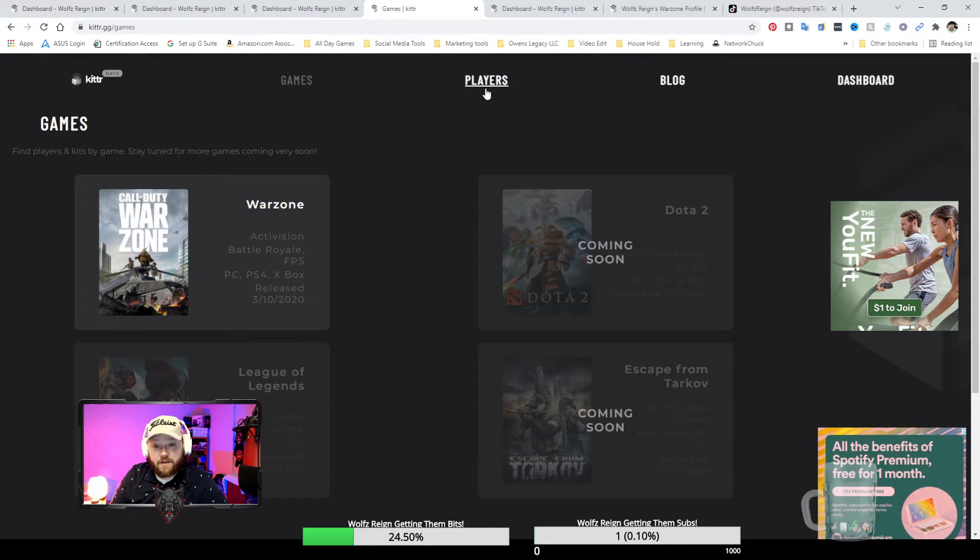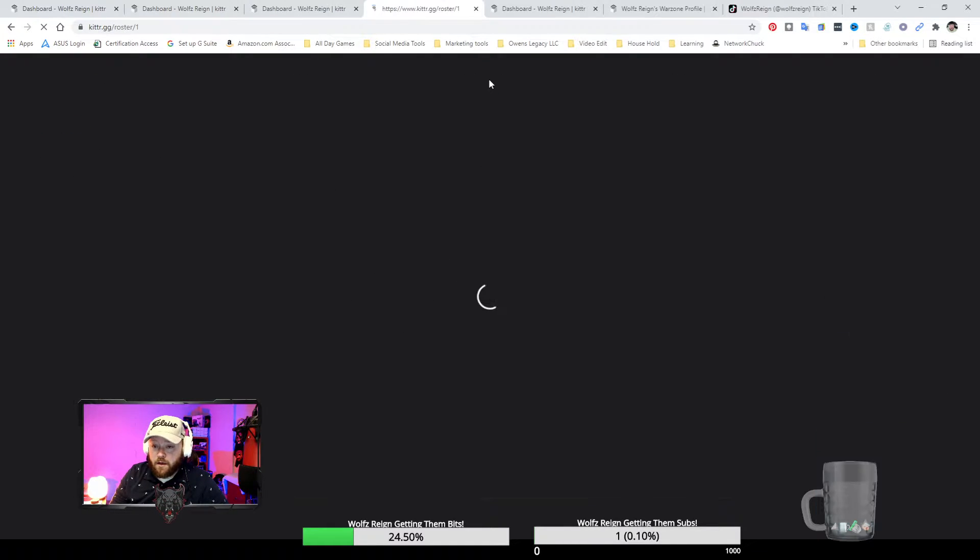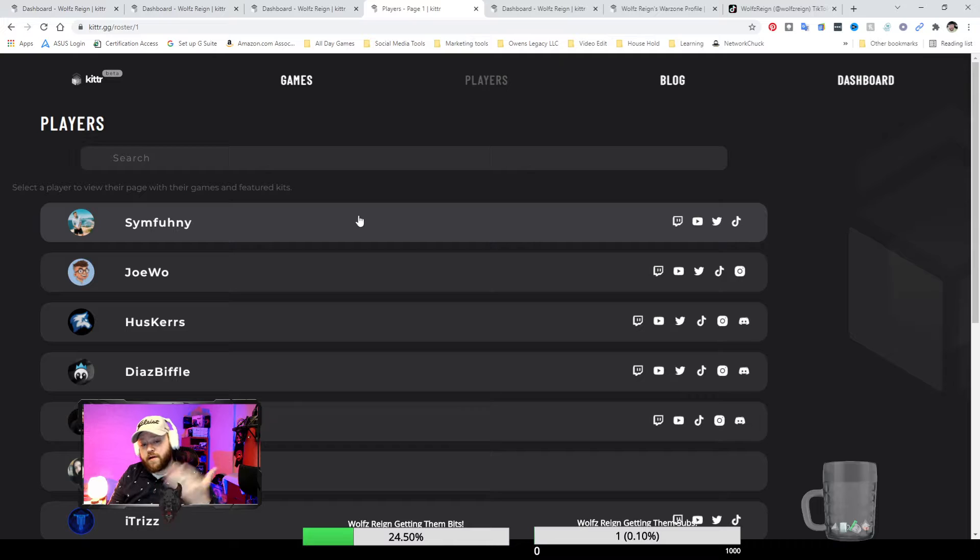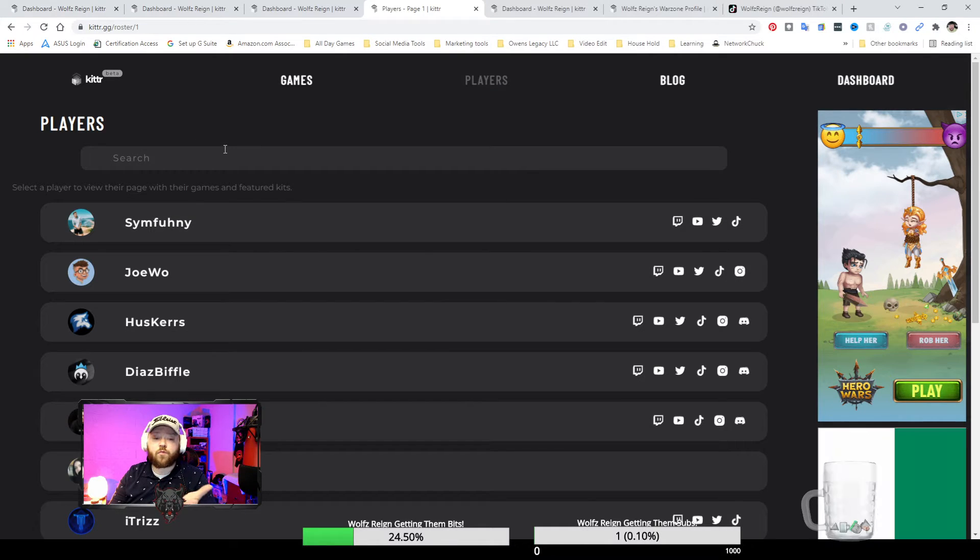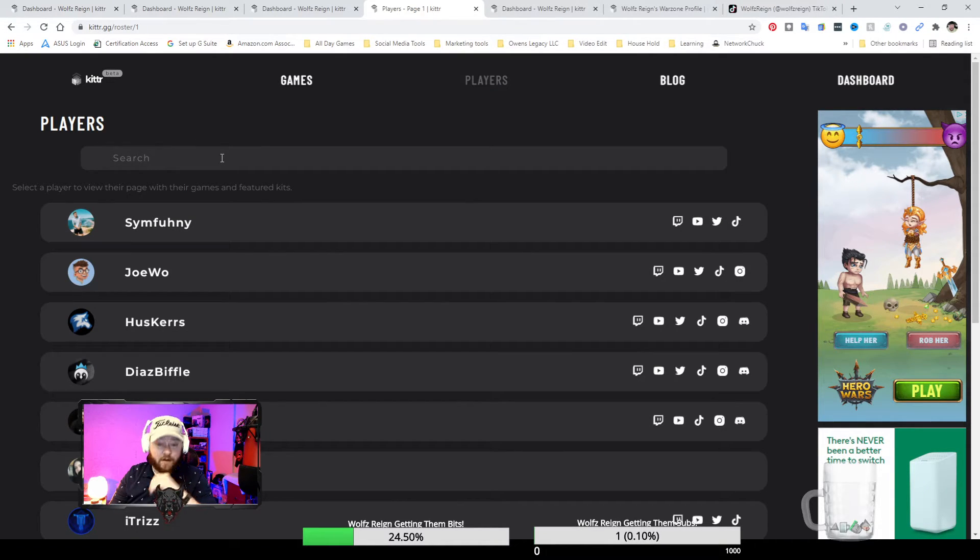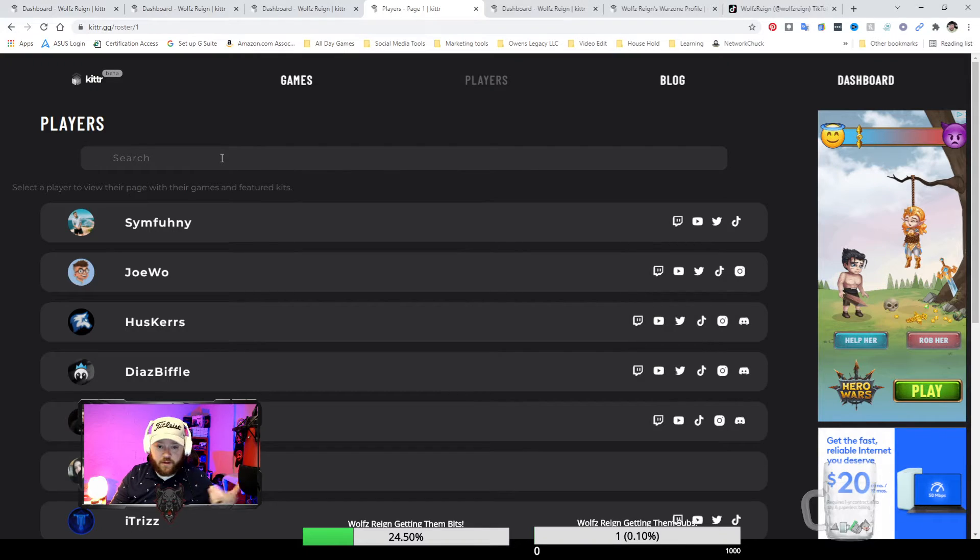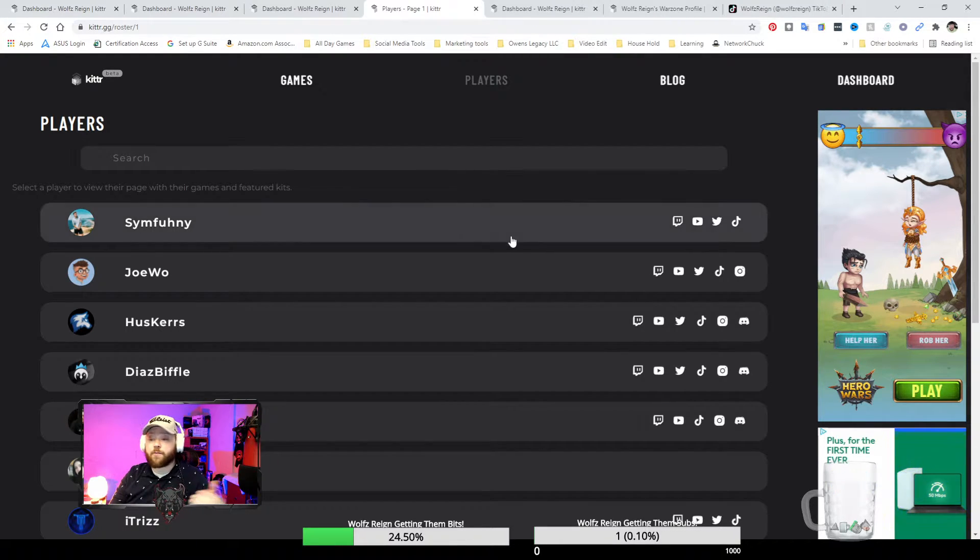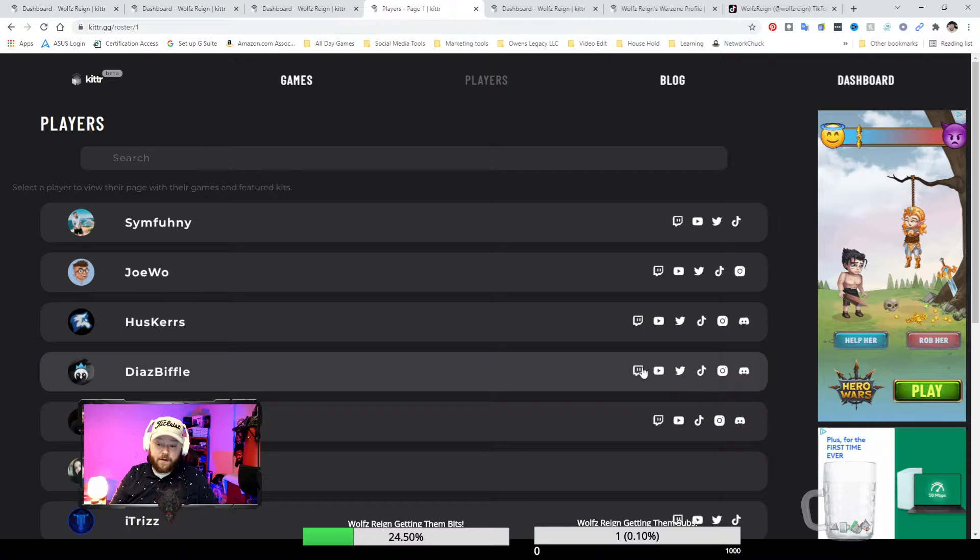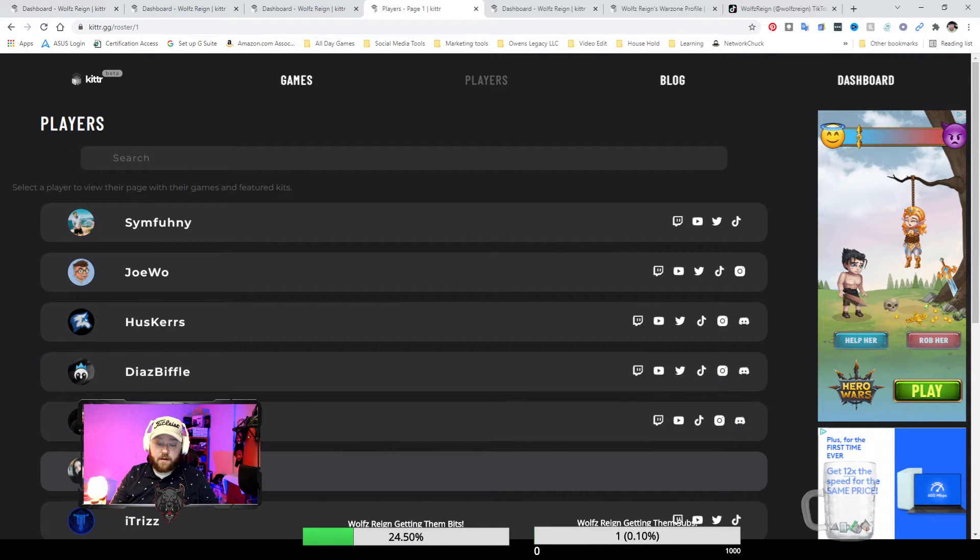Then you go over here to the player section, you type in whatever name of player that you're trying to look for. They should have everything universally the same if they're streamers and you'll be able to pull up their information, all their social medias, everything right here with no problem.